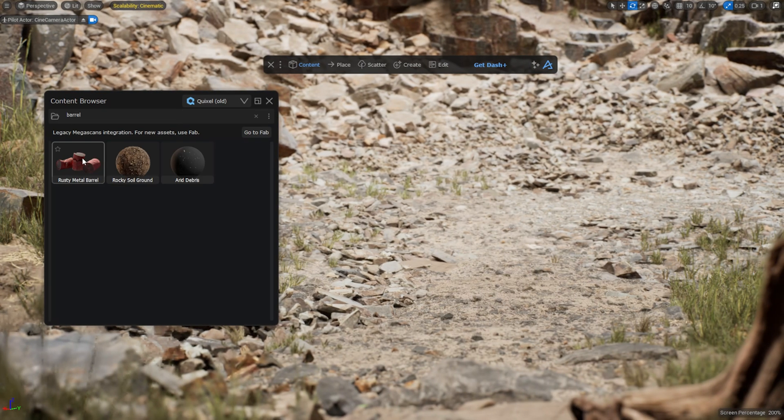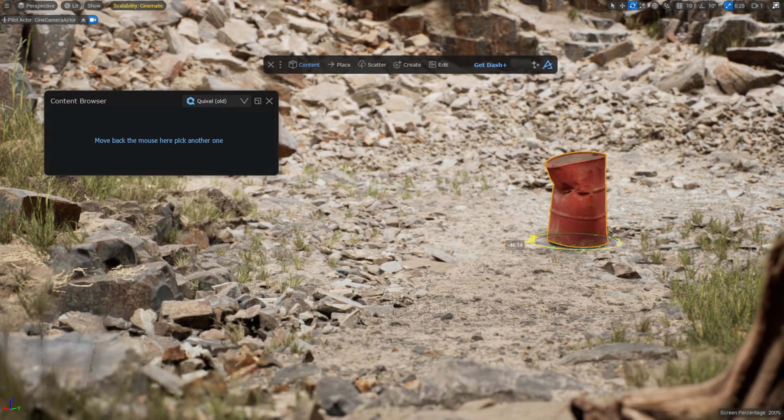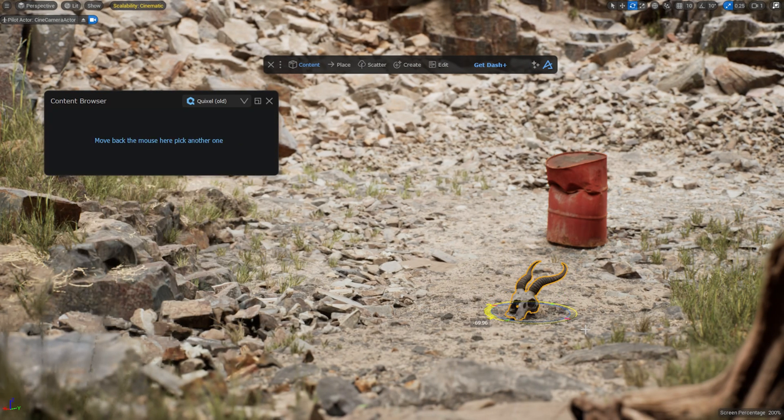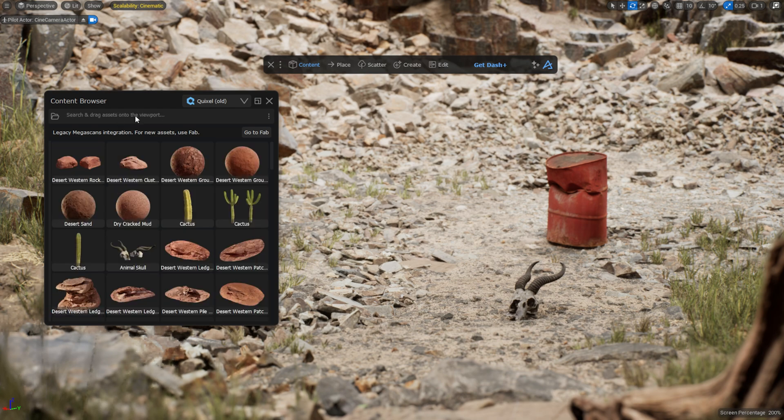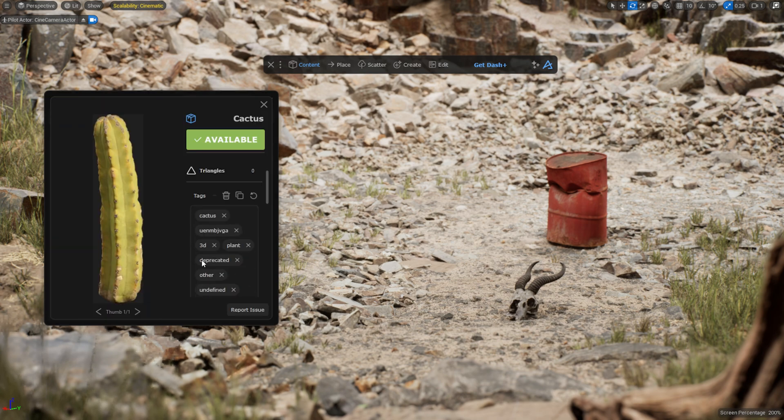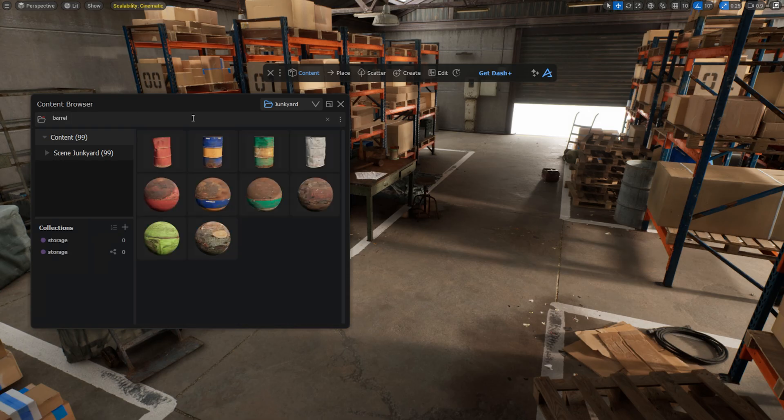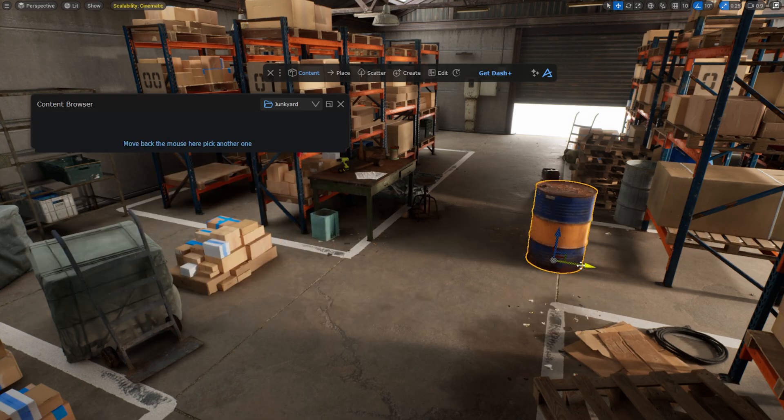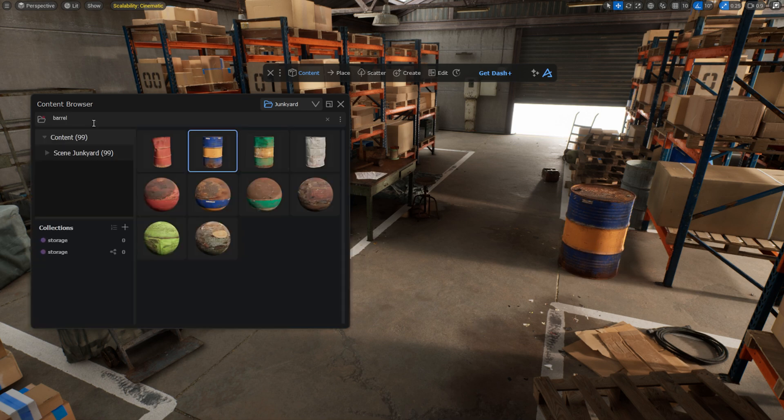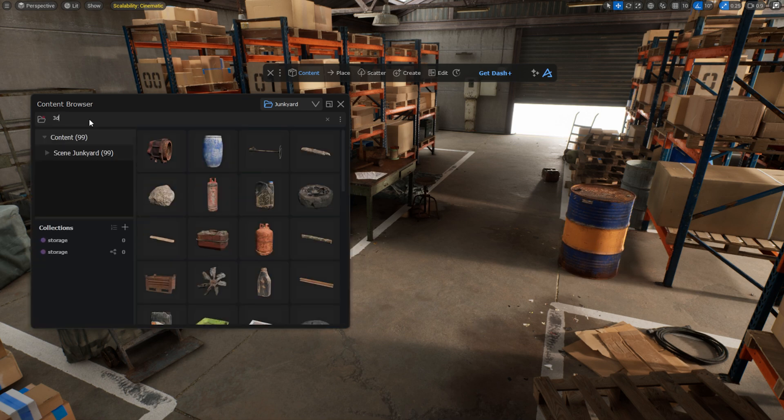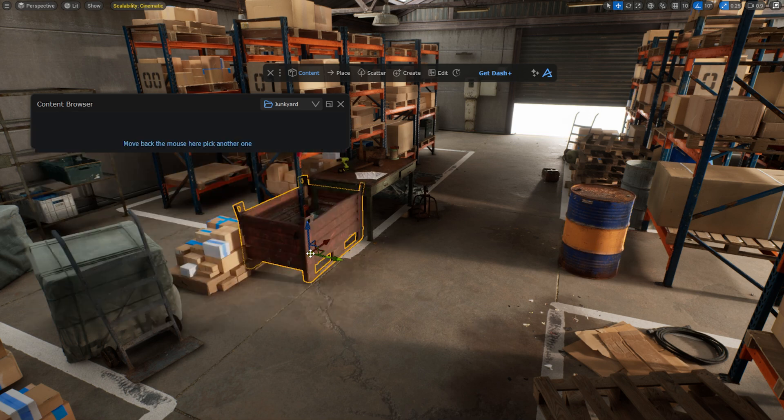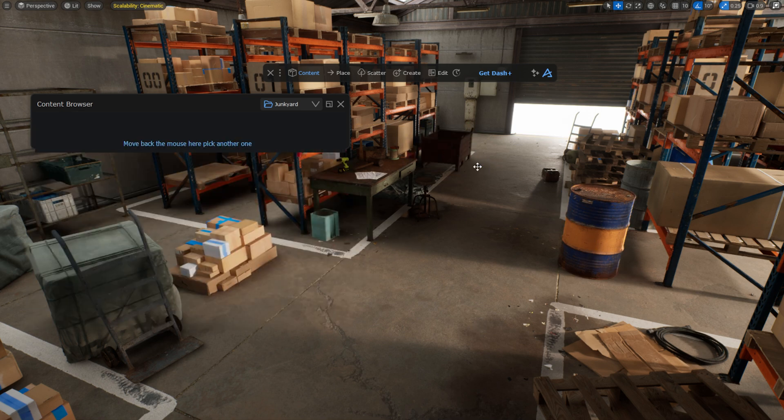But today I'm happy to tell you about a new free plugin that will improve your UE5 asset management experience. The Dash content browser is part of our world building plugin Dash, but you can use the free content browser without touching any of the other Dash features. This asset management system is truly free to use for everyone, forever. Let's dig in.